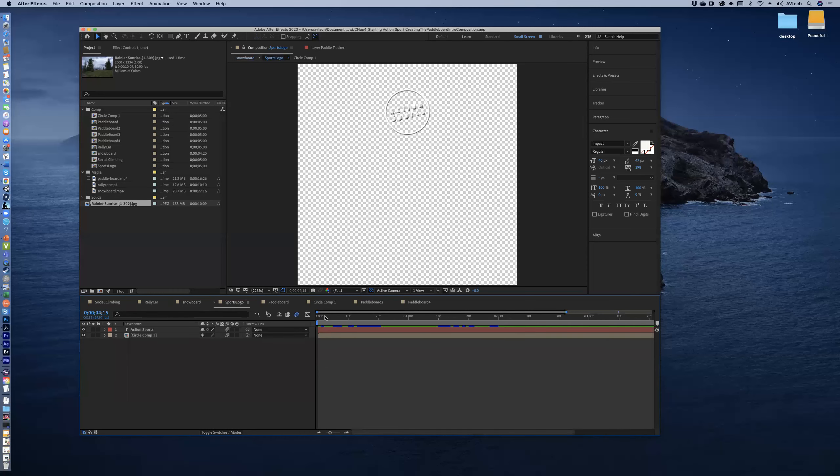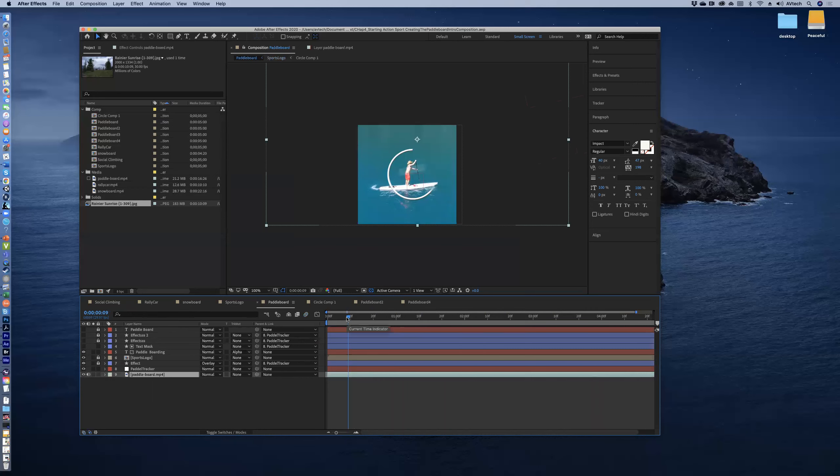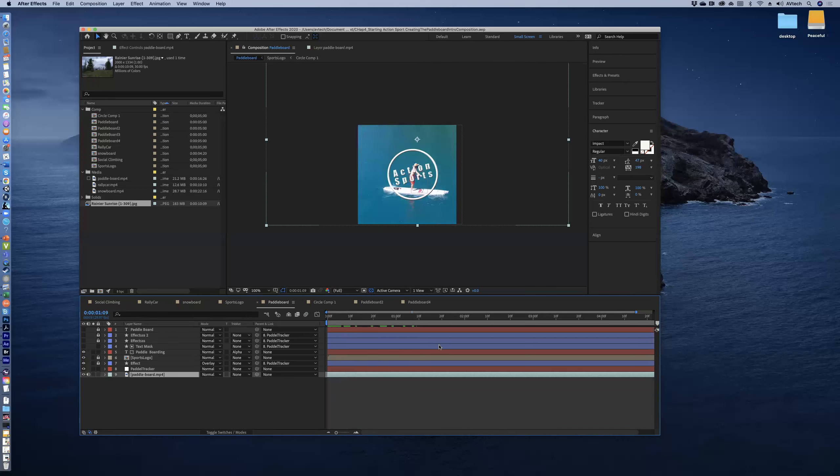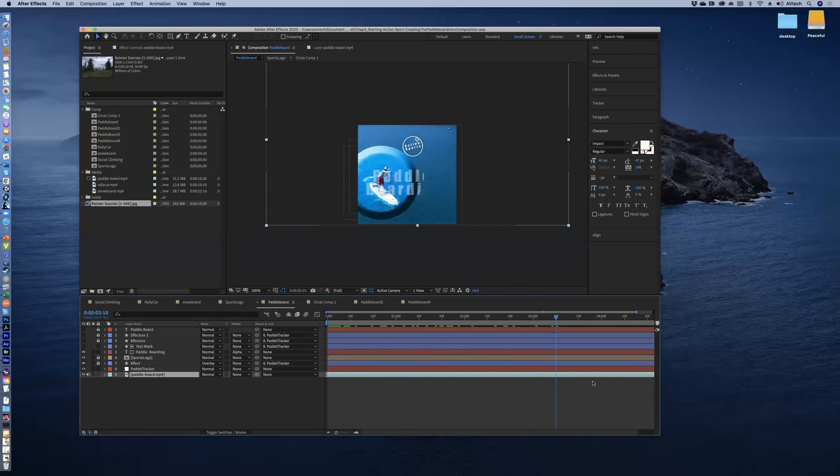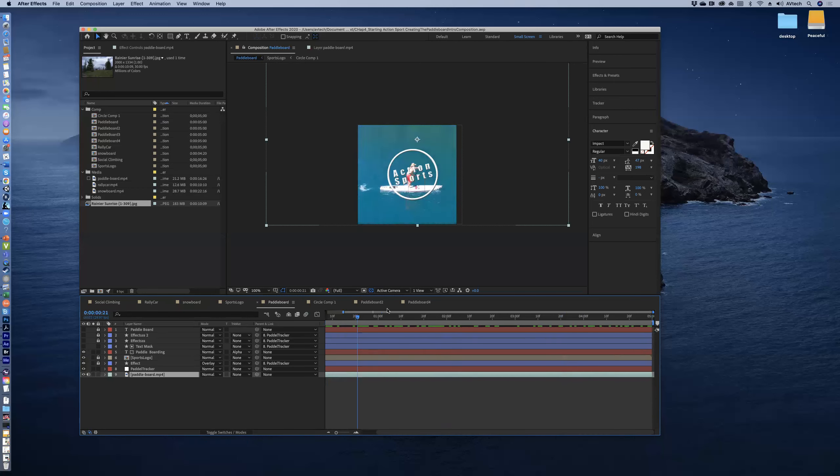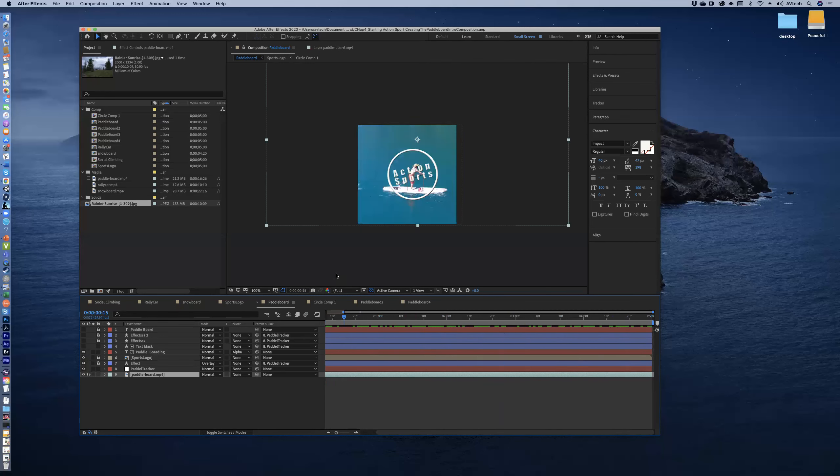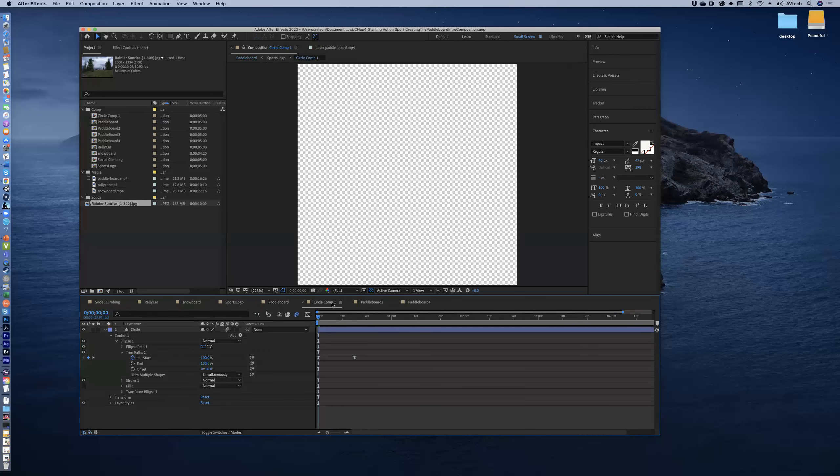You don't really need to render out the sports logo by itself, that composition, unless you just want it for yourself. There's nothing wrong with it. The paddleboard one - I have multiple because I've shown people how to make it over and over again. So you definitely want to, as I'm scrubbing across it, you really want to play it so that you can really watch it.